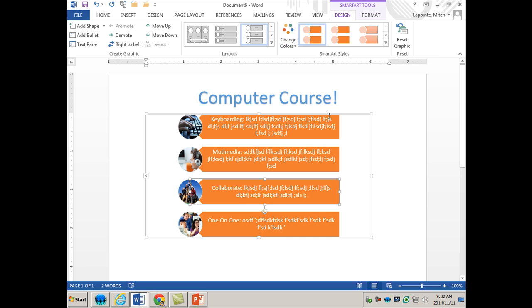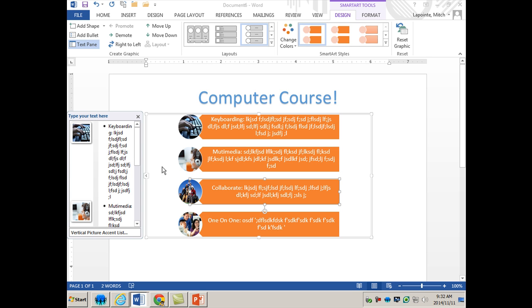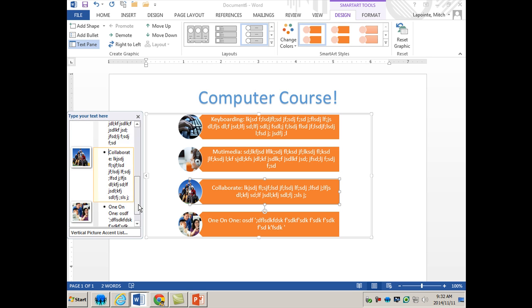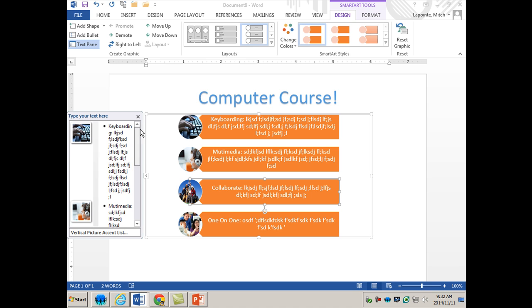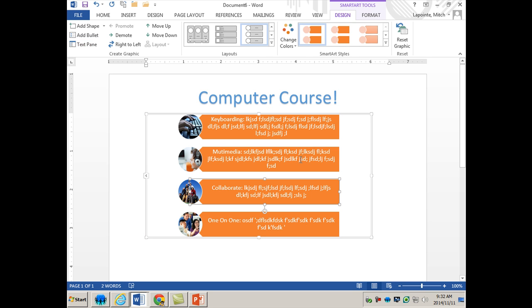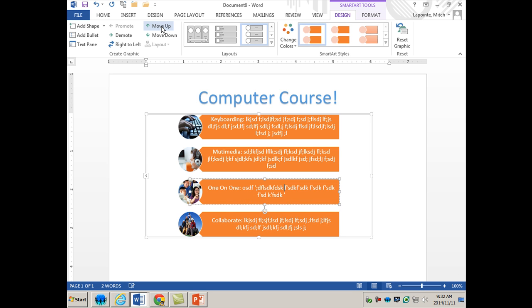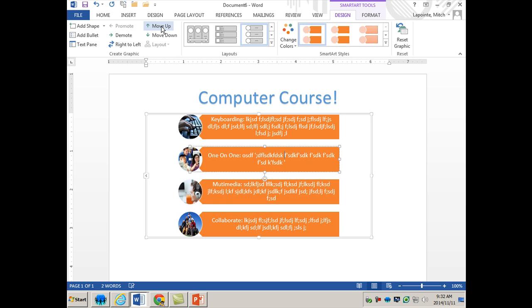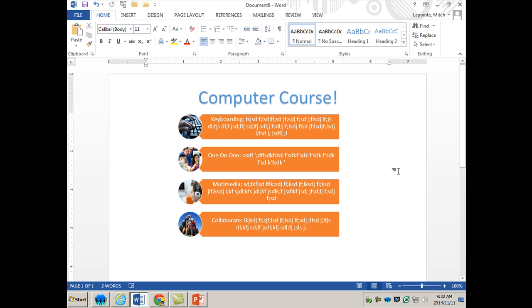You can ask to see the text pane in here, take an outline view if you want. You can move certain elements up or down if you want to change the order. So it's incredibly user-friendly and it's just a very easy and effective way for you to create your own infographics.